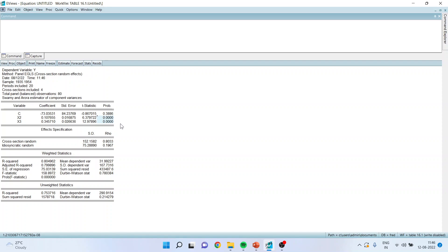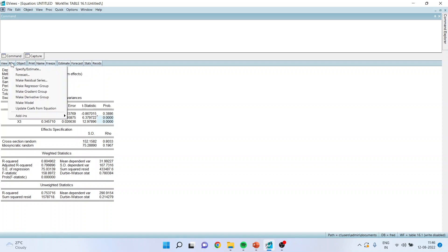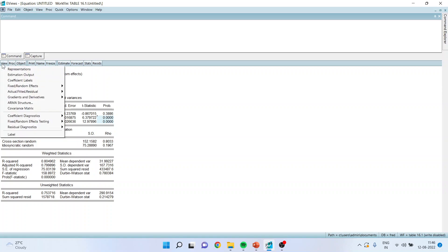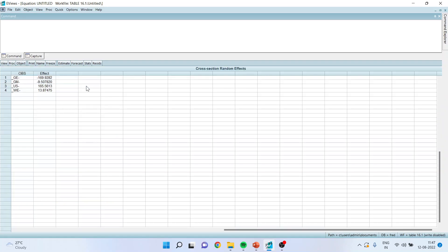To get the coefficients, I will go in view, fix/random effects and I will activate cross section effects. So I will get the coefficients of this variable.